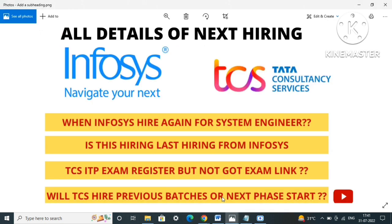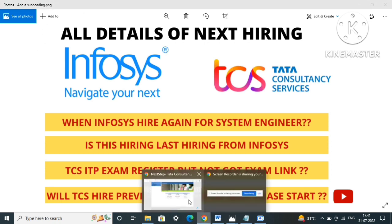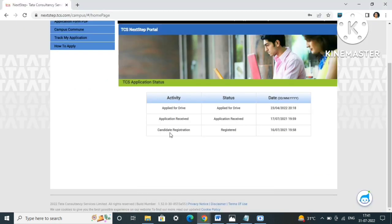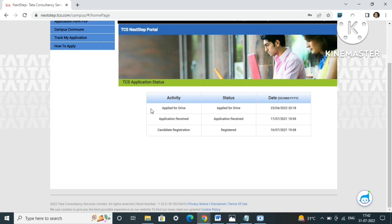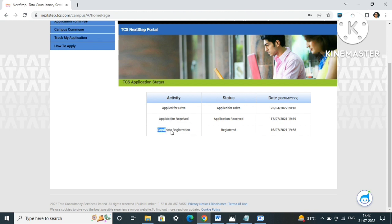The second thing I'll discuss is TCS ITP exam registration. When you log into your TCS Next Step portal, you can see in your application status - applied for drive, application received, and candidate registration. For many candidates, only these two columns are seen: application received and candidate registration. The row 'applied for drive' is missing.